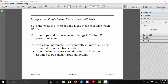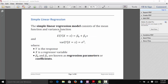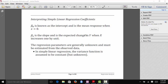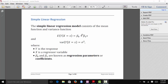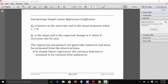So how do we interpret these simple linear regression coefficients? Back in algebra class, we probably saw a line of this type — y equals mx plus b, or y equals a plus bx. But in statistics, these coefficients have more specific meanings. Beta0 is our intercept, and it is the mean response when x is equal to 0. Beta1 is going to be our slope, and it is the expected change in y when x increases by 1 unit.